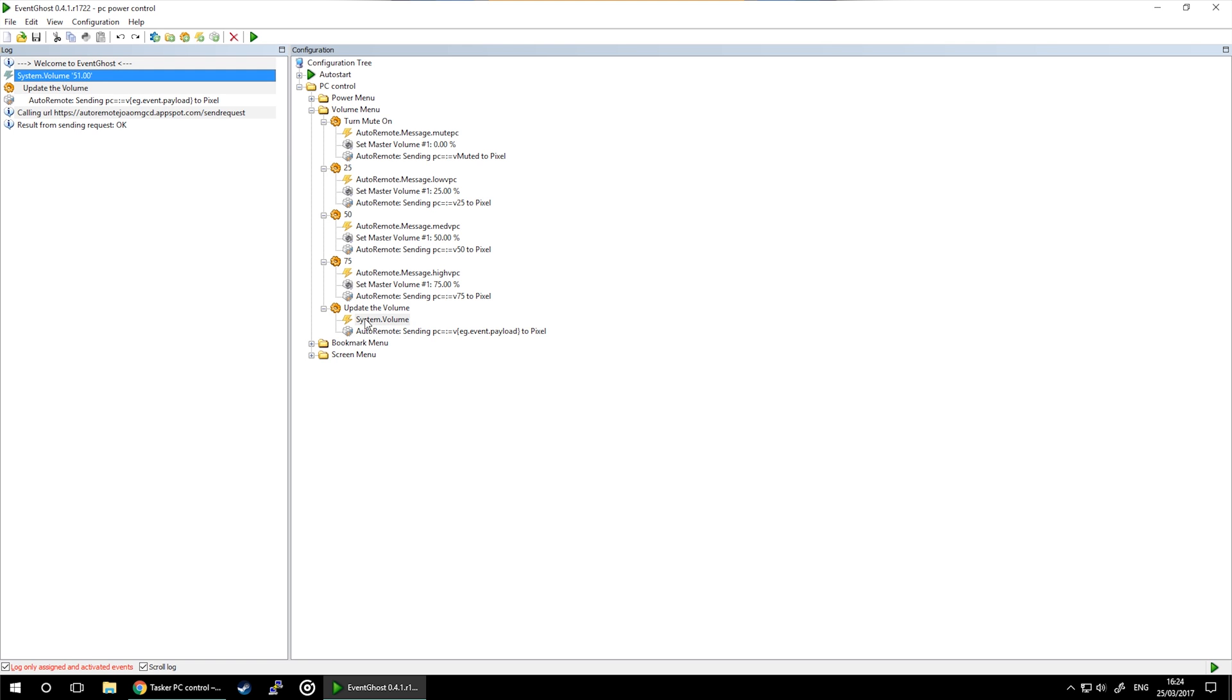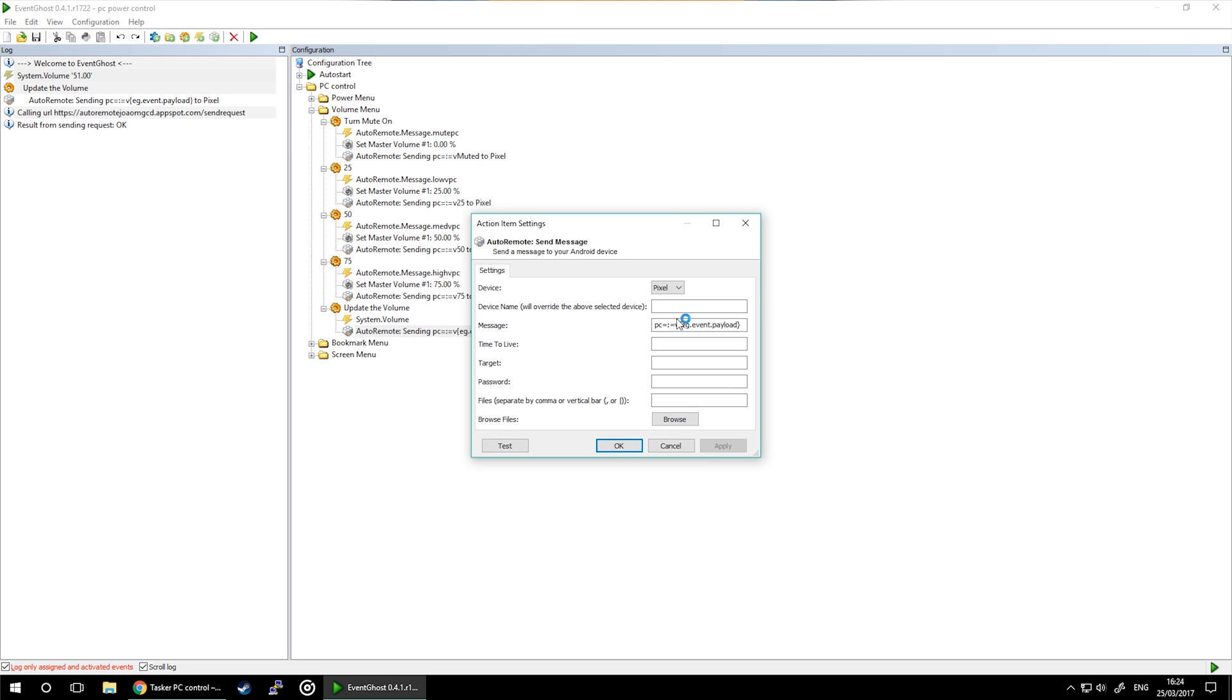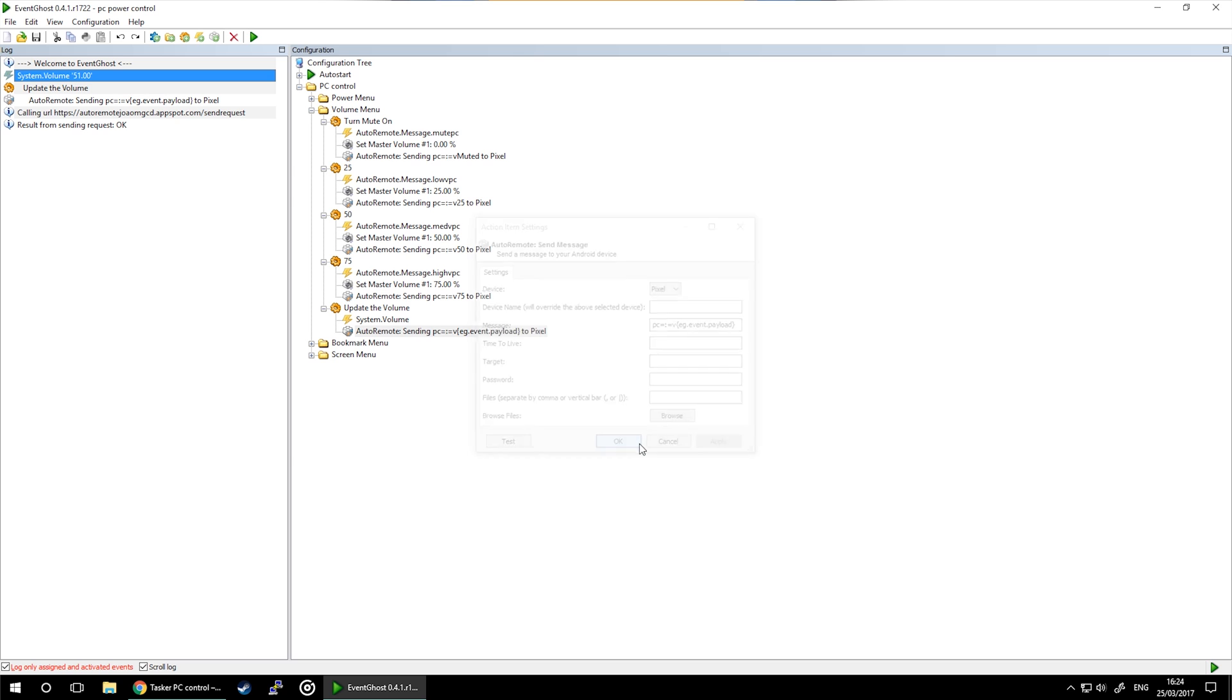Use the system volume as a trigger and AutoRemote send as an action. You want to send EventGhost event payload in the curly brackets as your message after the parameter symbol. This message will be intercepted by Tasker and then processed so the value of the volume would appear on our notification bar. Save your progress and now we have EventGhost setup ready.